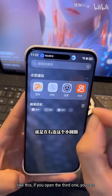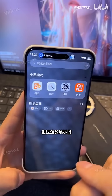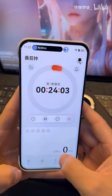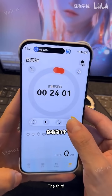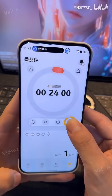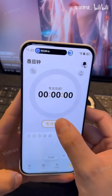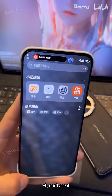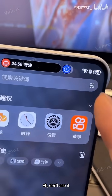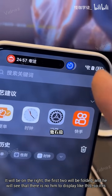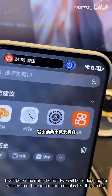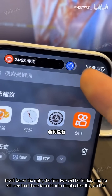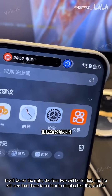If you open the third one, it will be on the right. The first two will be folded, and it will display like this. So it is said that there is only...